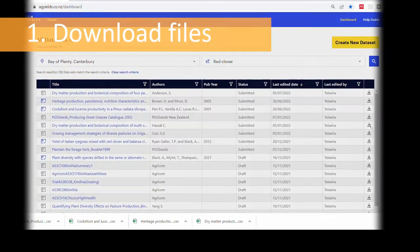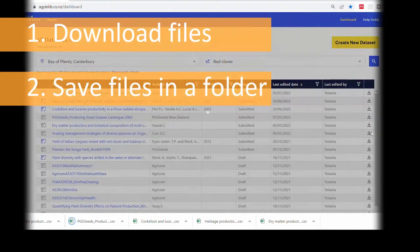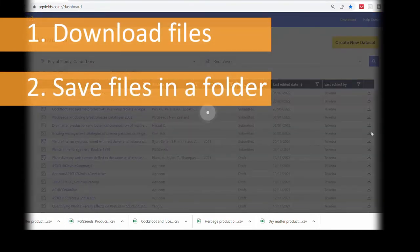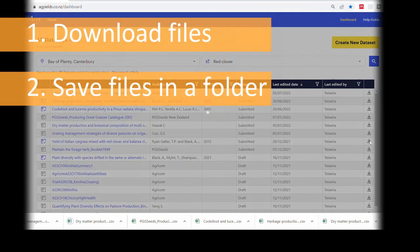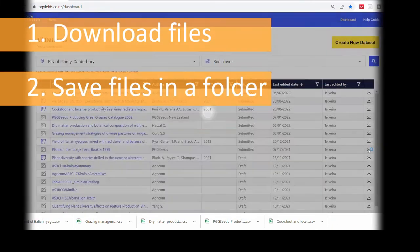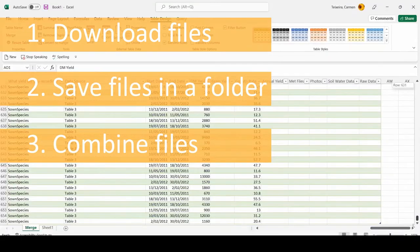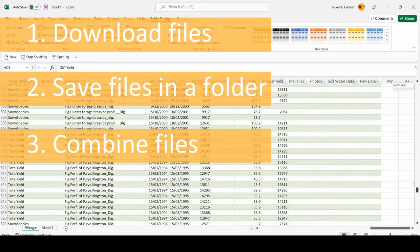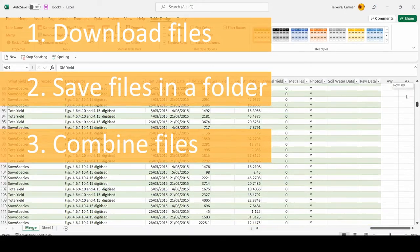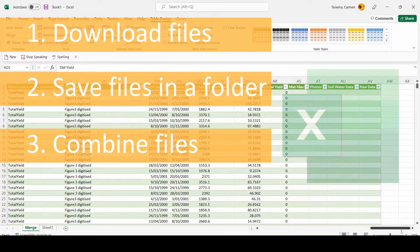However, to work with the data it may be useful to combine many CSV files into one single file. In this video you will learn how to merge downloaded CSV files using Excel.